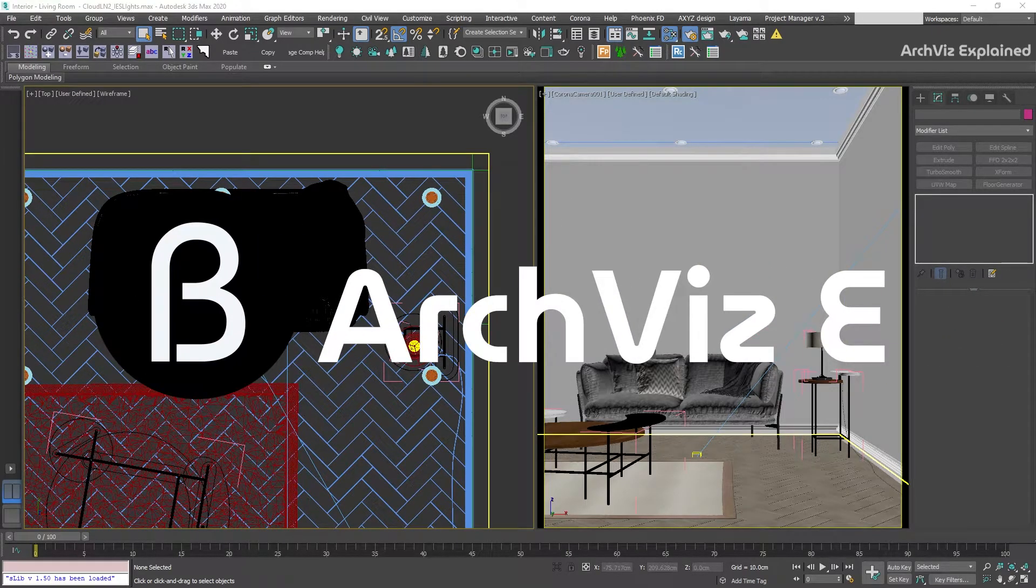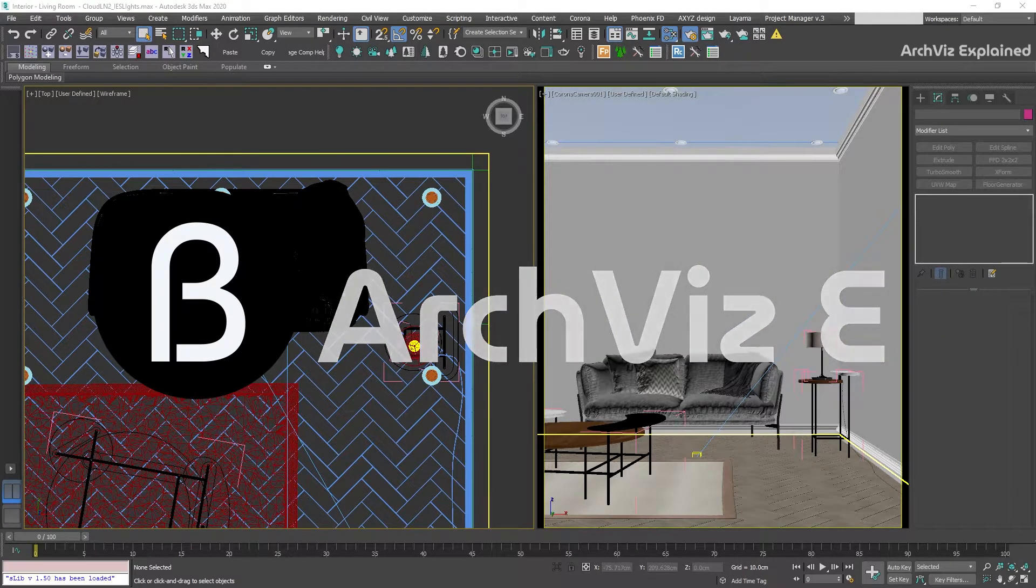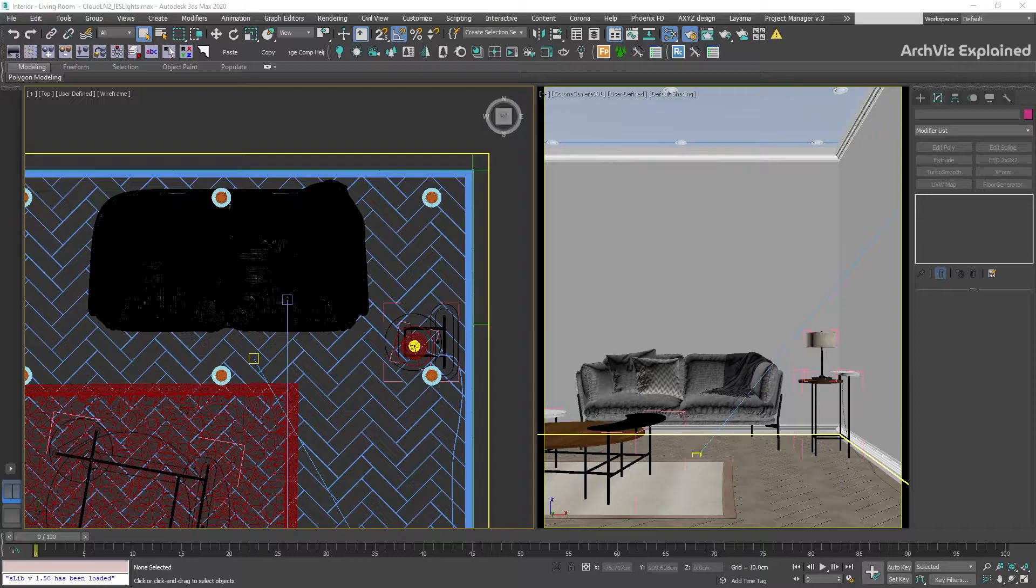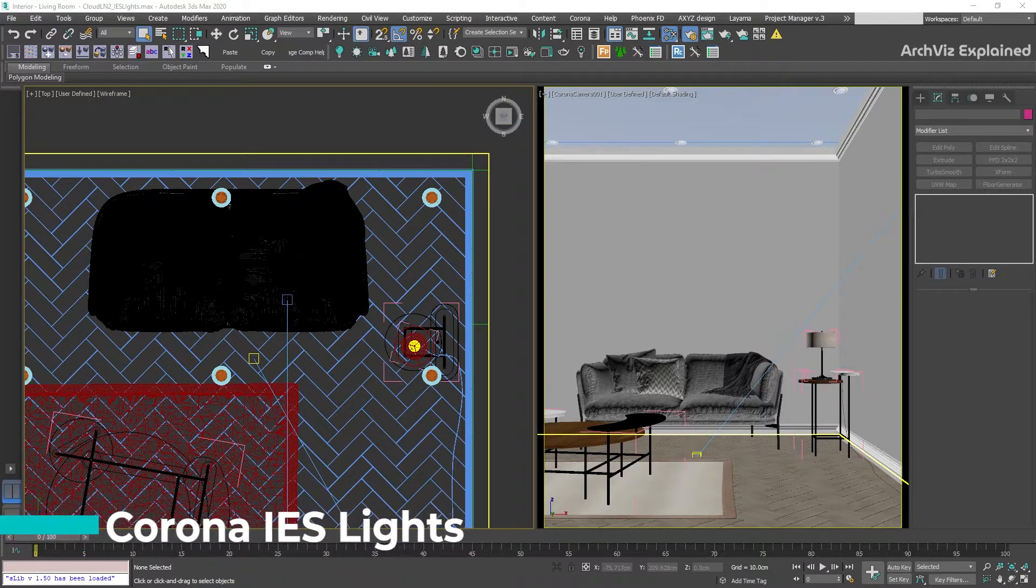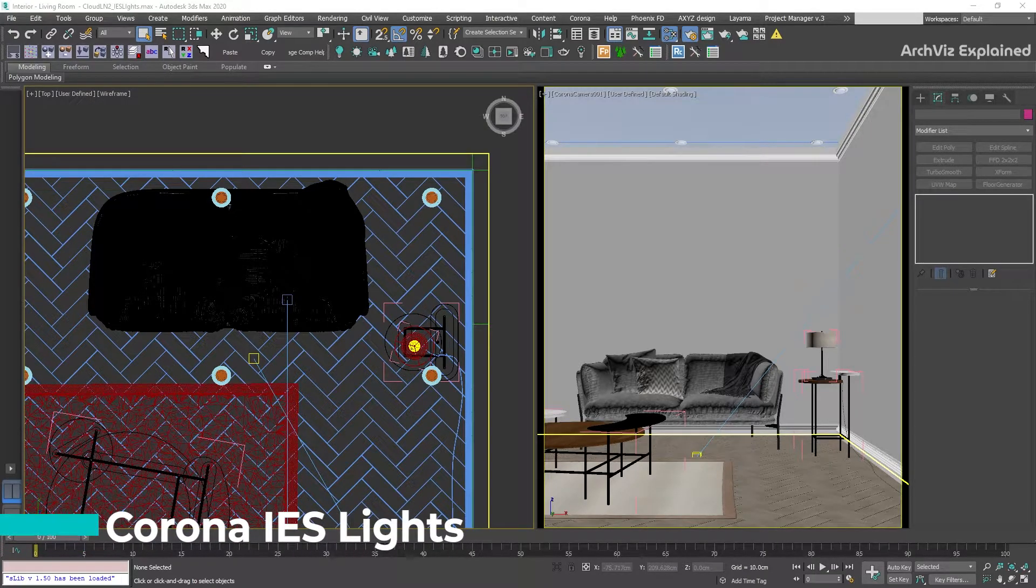Hey everyone, in today's episode we're going to learn how to use the IES lights in Corona Render.